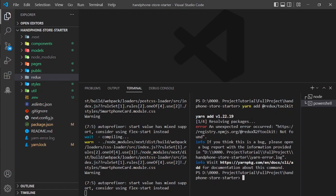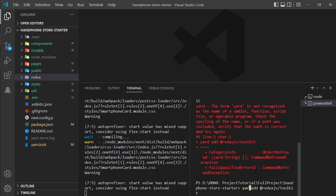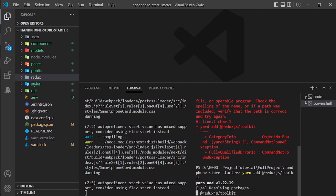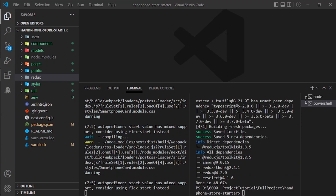I misspelled it — it should be yarn add @reduxjs/toolkit. Let me run that again. And now for react-redux, I'll also run: yarn add react-redux.